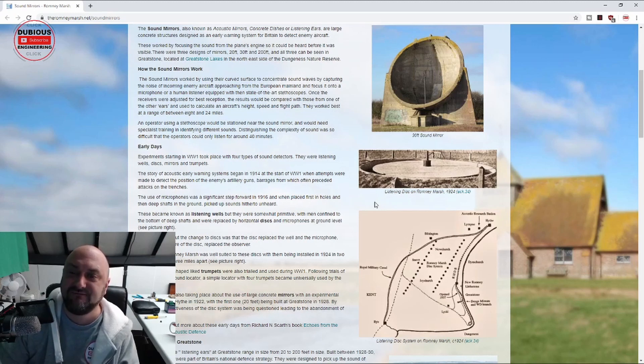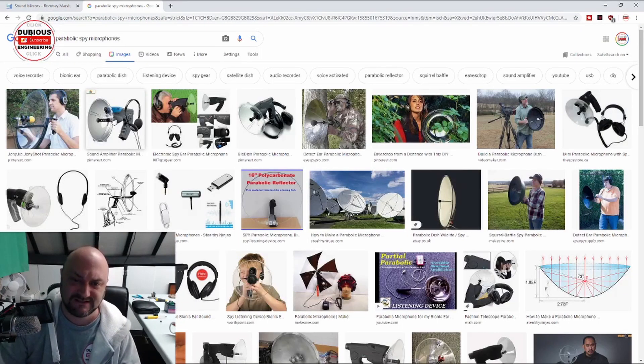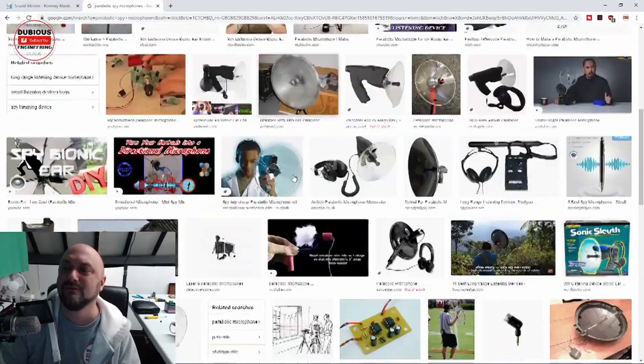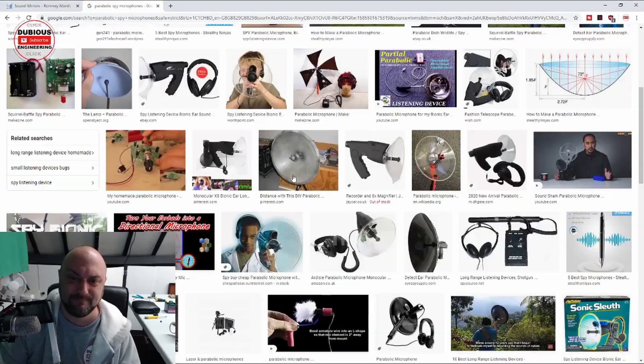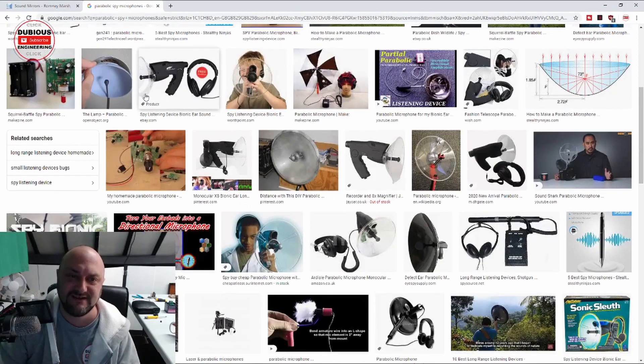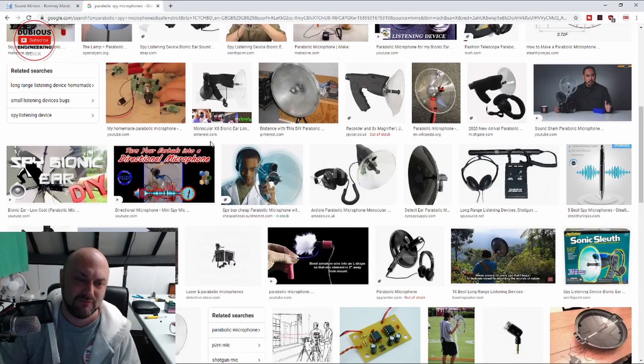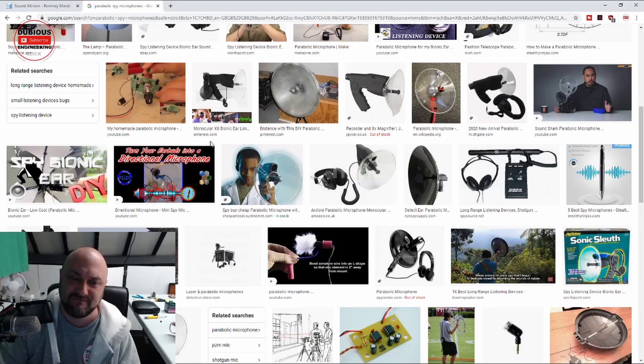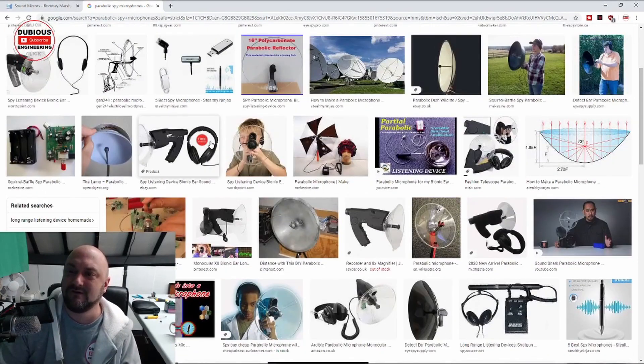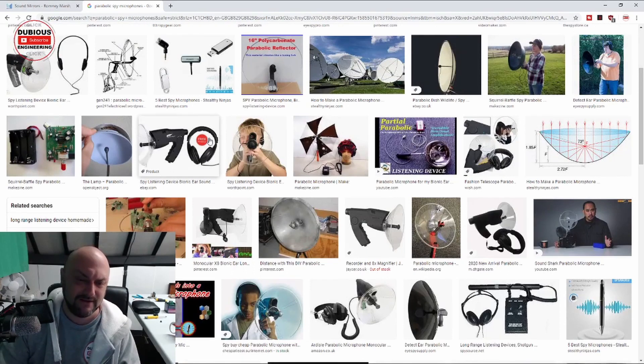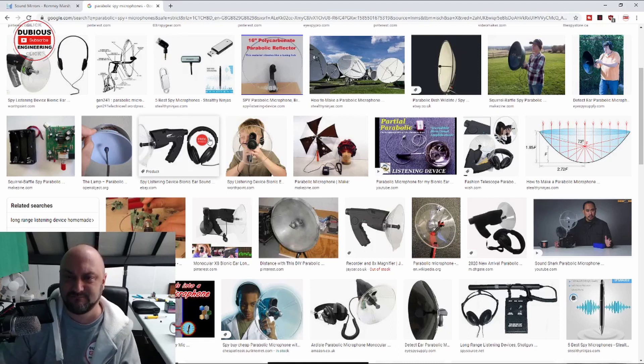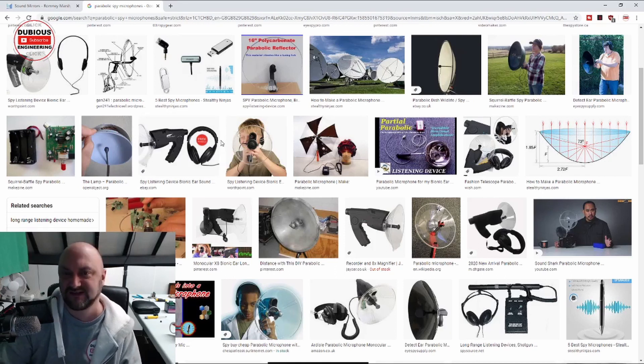So another thing that you can buy are parabolic spy microphones, and there's all sorts of stuff here. And they're all very similar if you look at these, so just sort of listening devices effectively with high gain amplifiers, and then you normally stick a pair of headphones on them. But yeah, really quite interesting, and I'm actually sort of reasonably impressed with the way this project turned out. The microphone, the little Chinese microphone, was perhaps a little bit noisier than I was expecting it to be, but ultimately it worked reasonably well and I'm reasonably impressed with it.